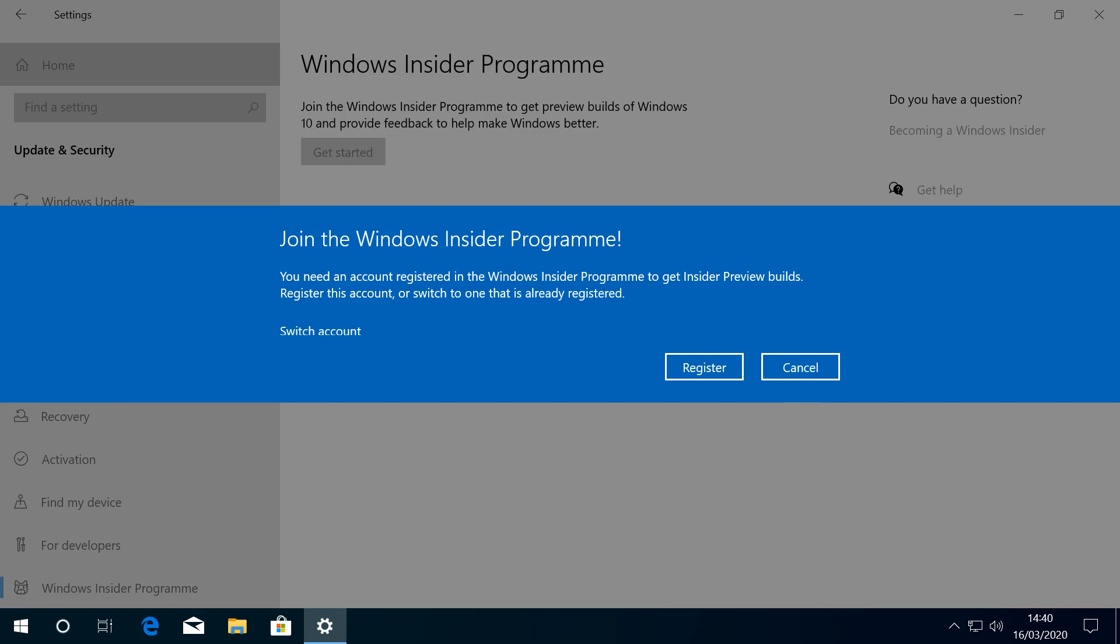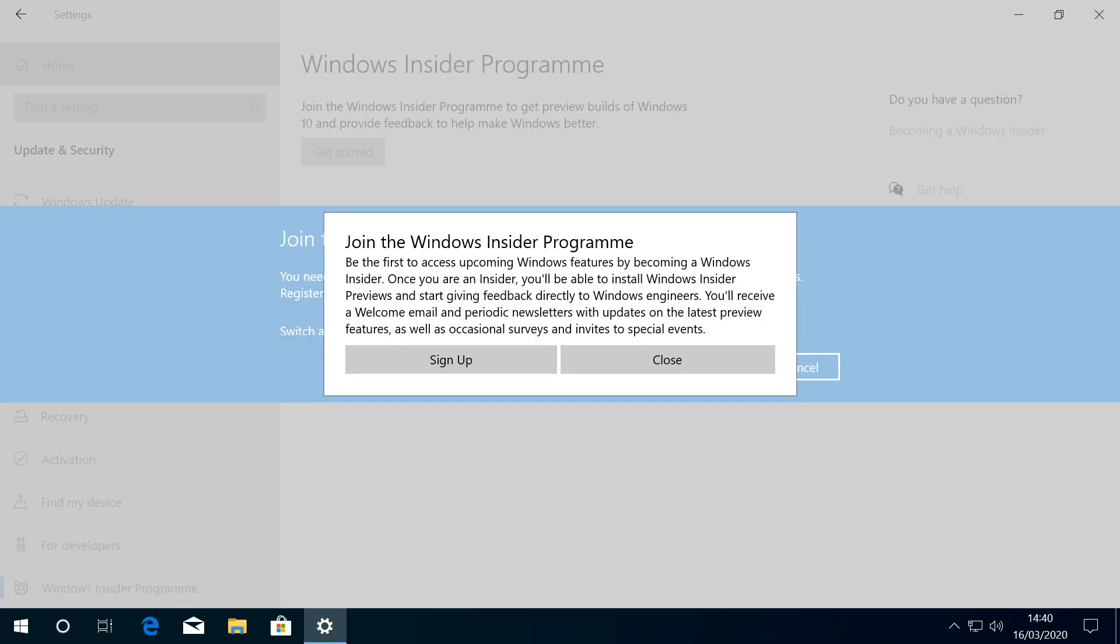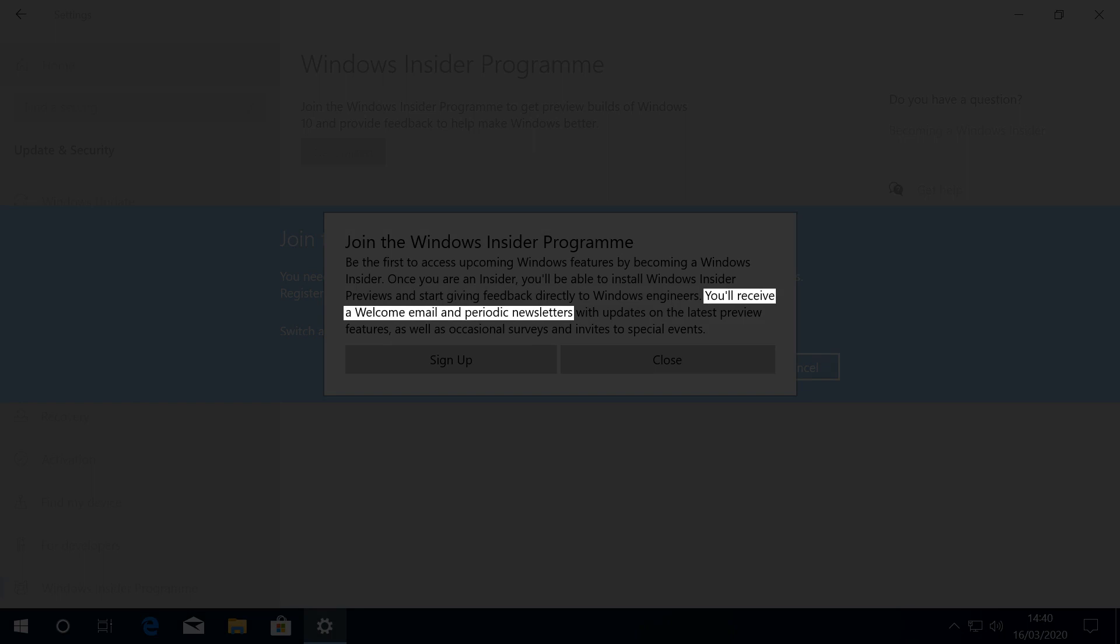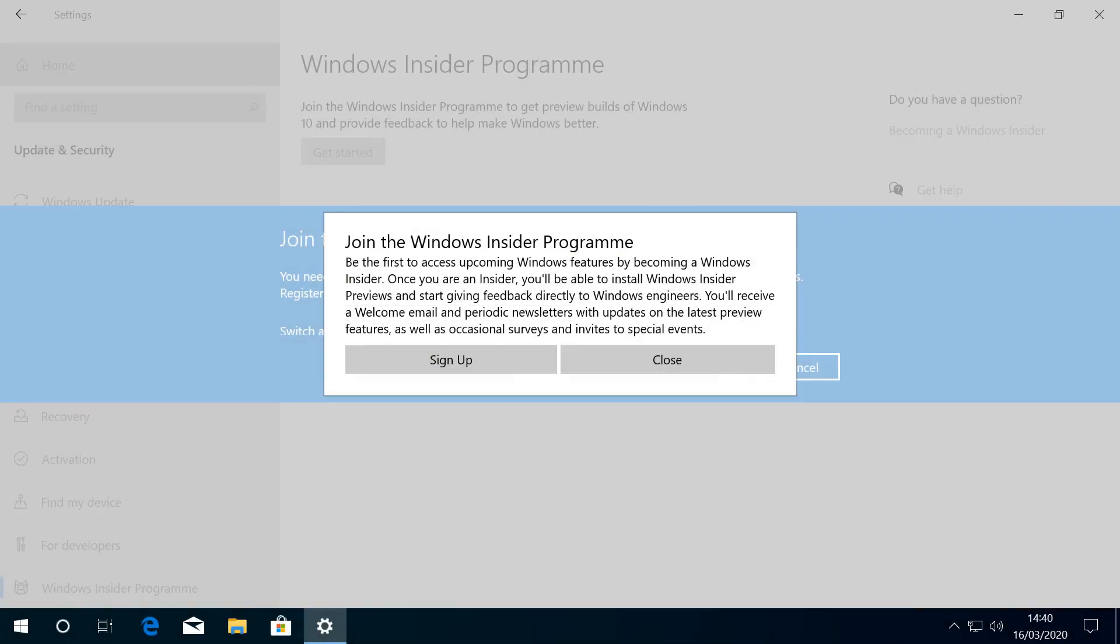With the address verified, we need to confirm our intention to register. In addition to sharing full diagnostic data with Microsoft, the only other consequence of joining the program is receipt of the occasional email, and, acknowledging this, we click to sign up.